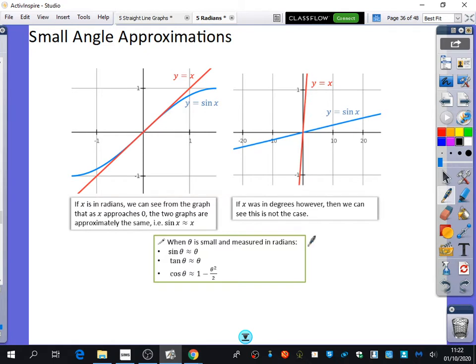I've written these three summaries: when theta is small, both sin theta and tan theta are approximately equal to theta, and cos theta is approximately equal to 1 minus theta squared over 2.